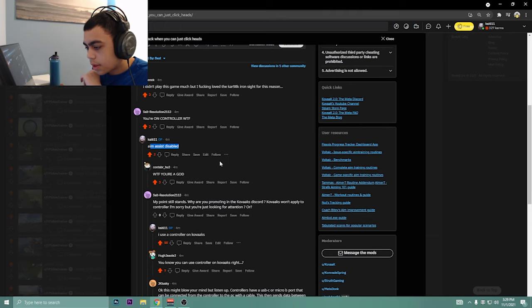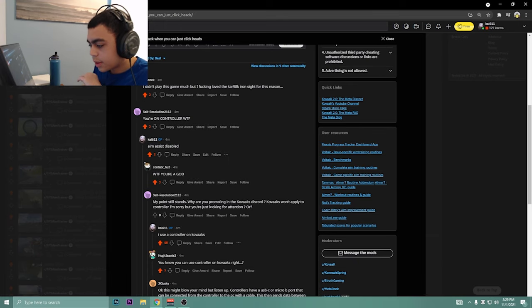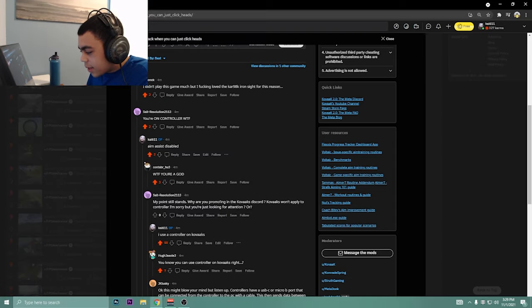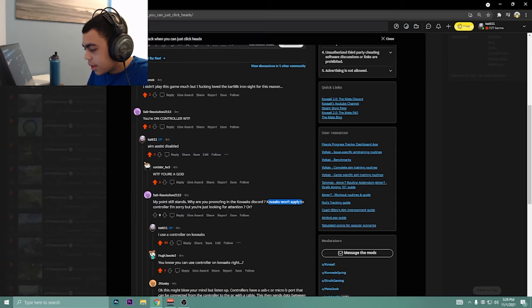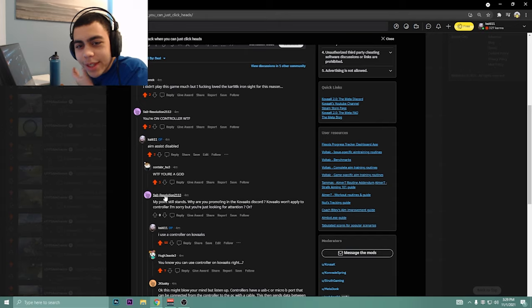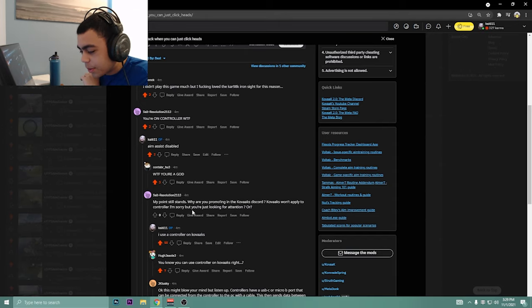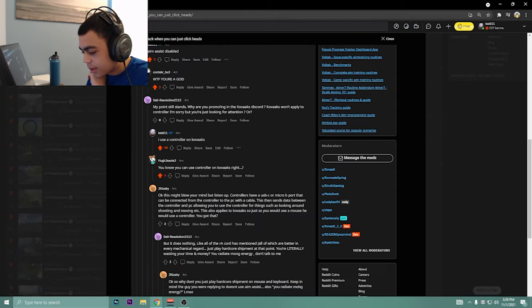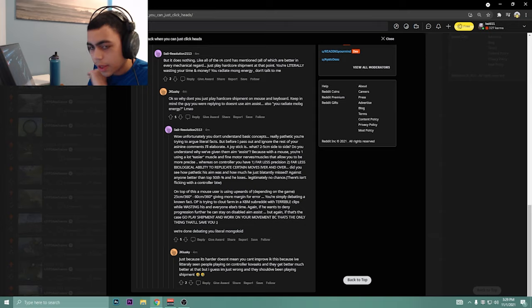You're on controller, aim assist disabled. Oh god, point still stands. Kovaak's Discord, Kovaak's 1 applied to controller, which is just so odd to me. That people... I don't know man, I use controller, controller Kovaak's.